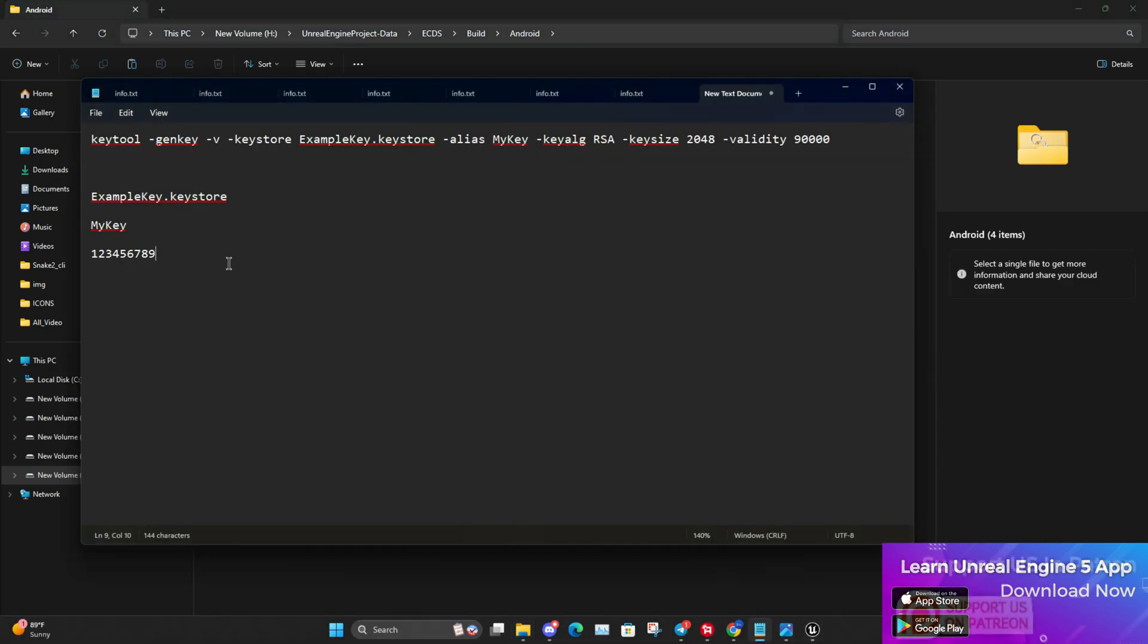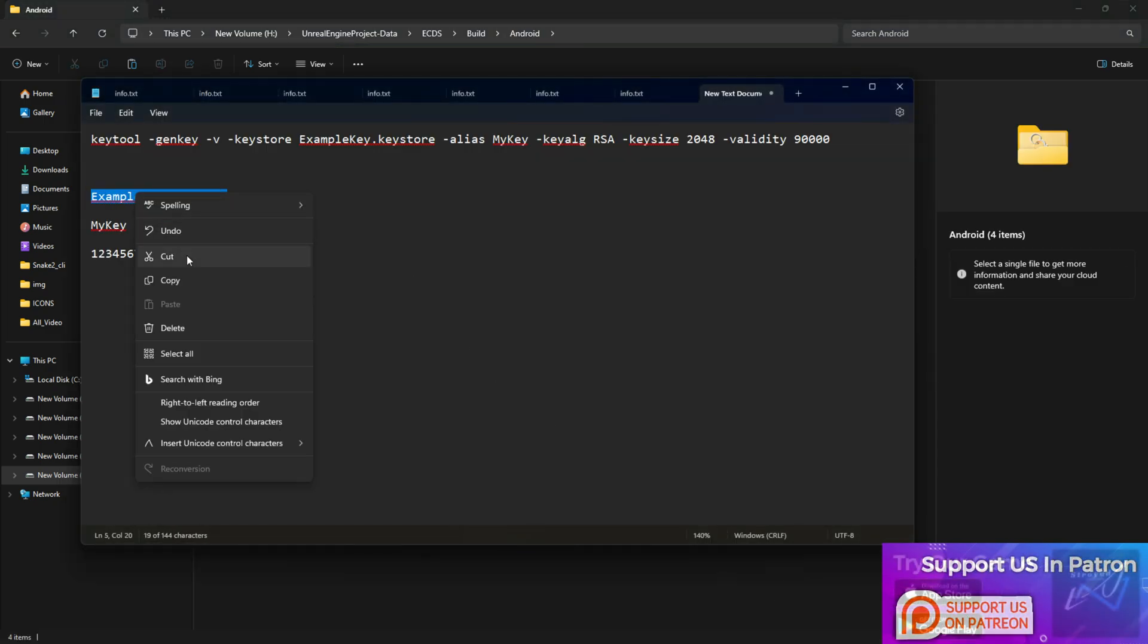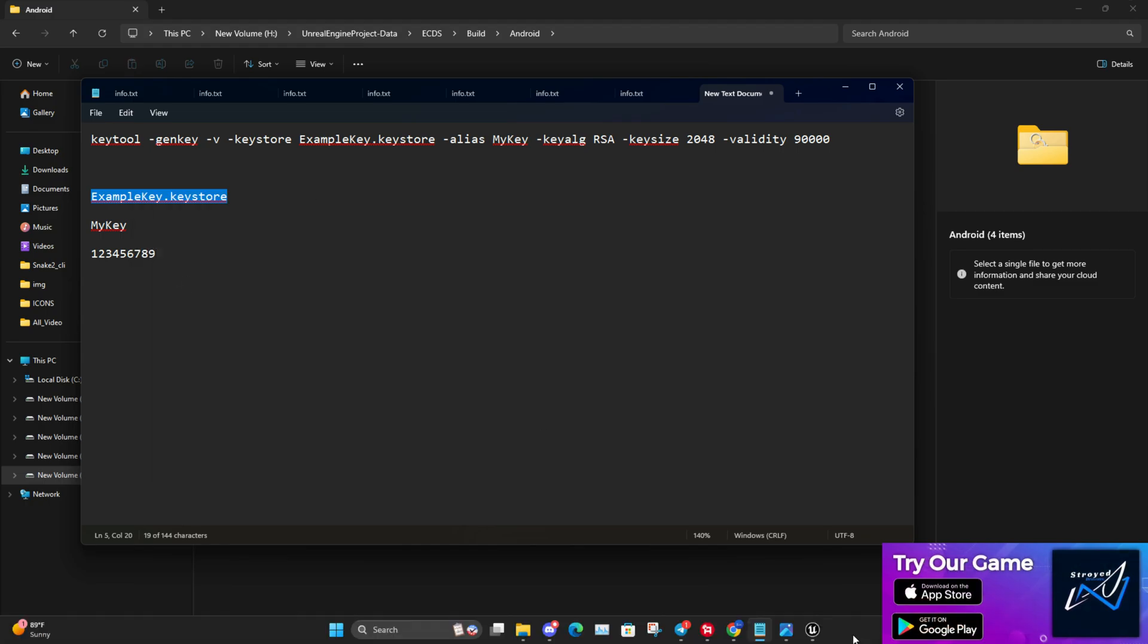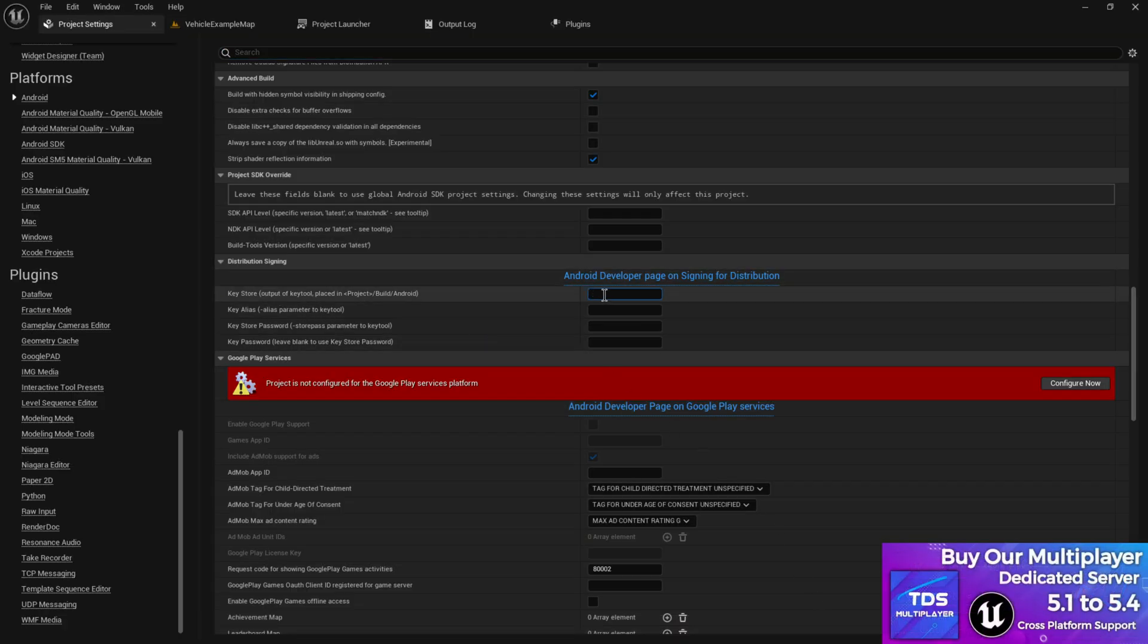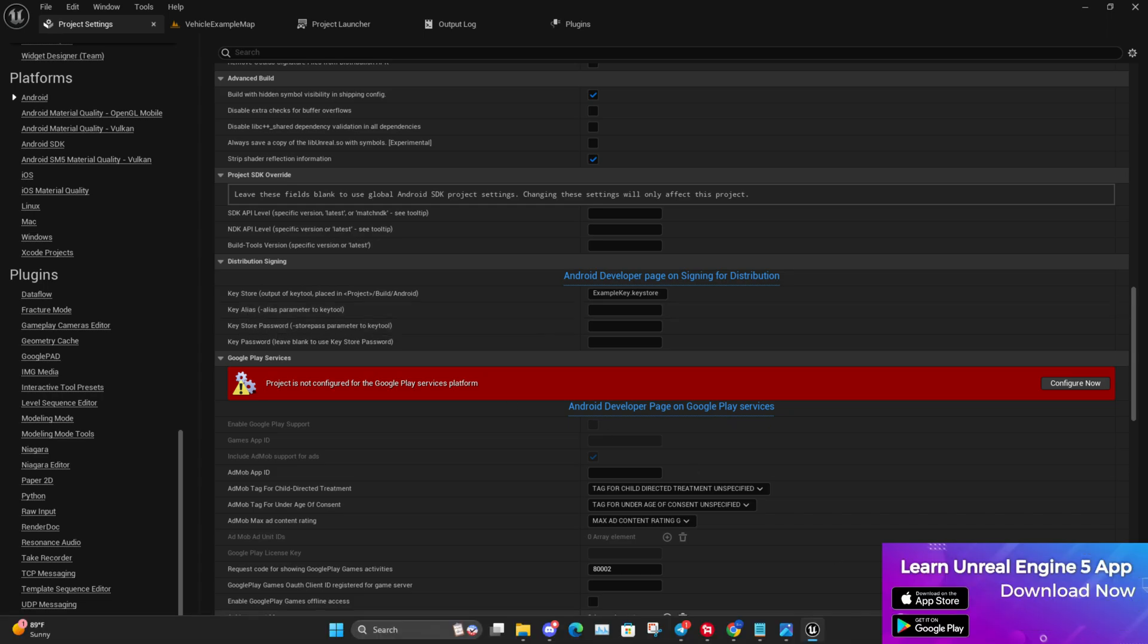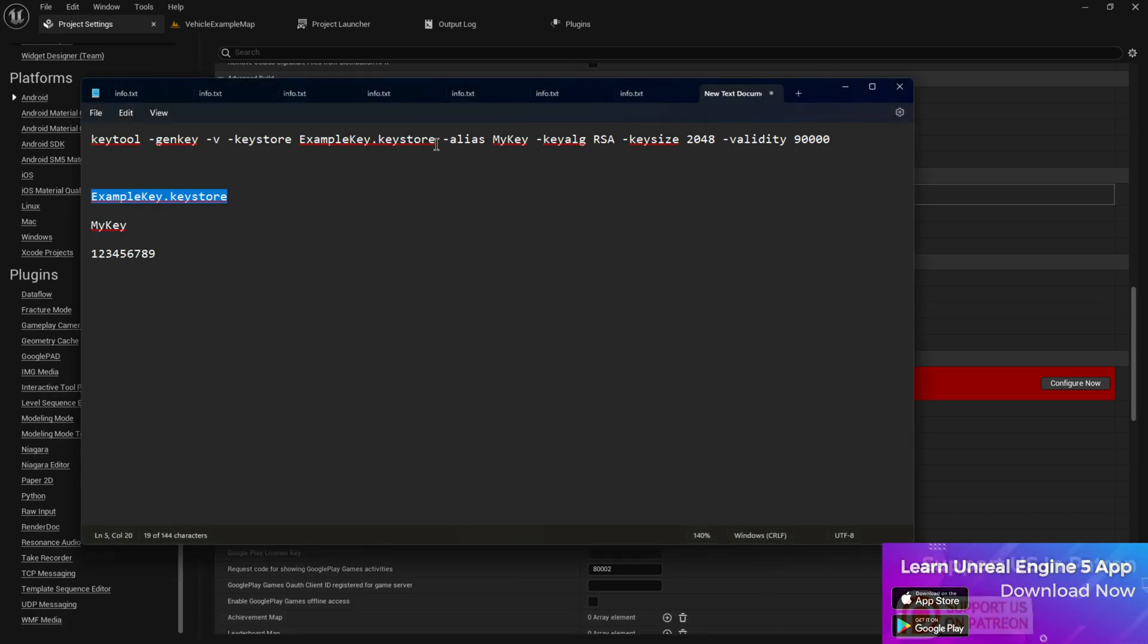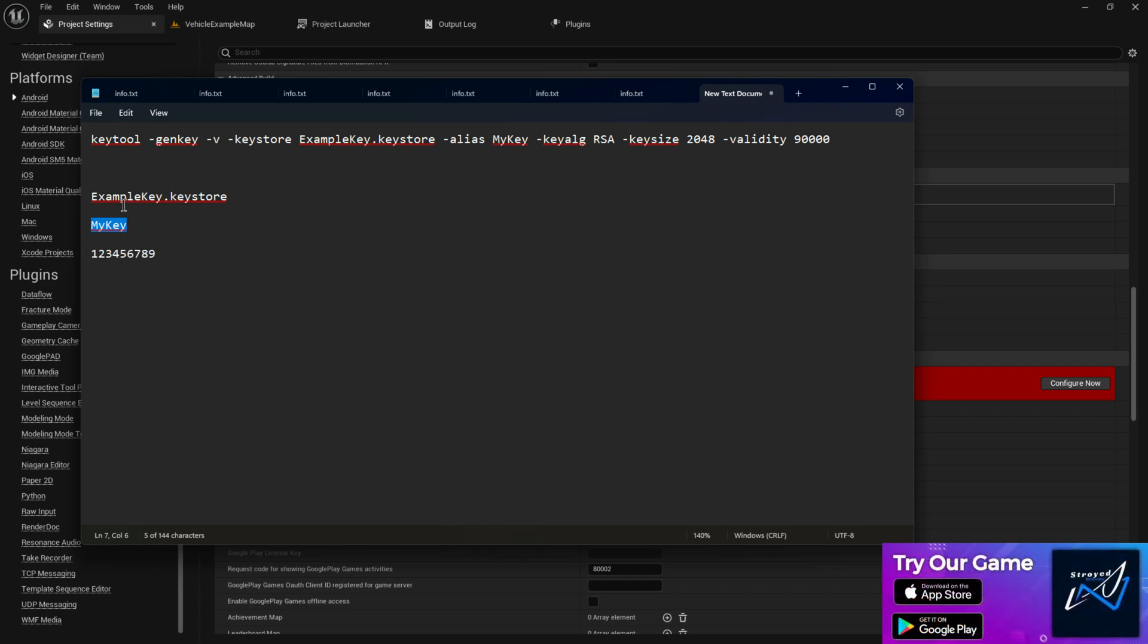Now you need to go to the notepad first. Copy this line's name, which is your example keystore, then go here and paste this thing. Then you need to put your key alias. This is basically your key alias name which is 'mykey'. Copy that. As I said, you can change it before running the CMD and before generating this thing. You can modify and put your own thing, doesn't matter.